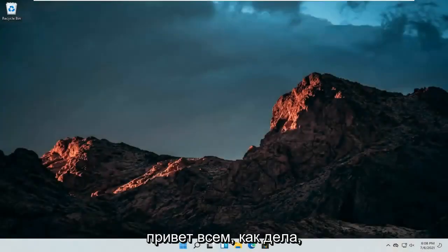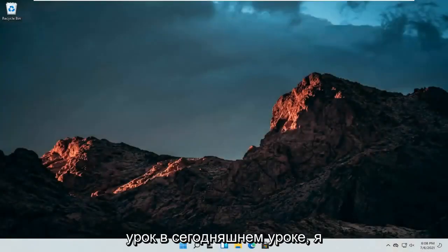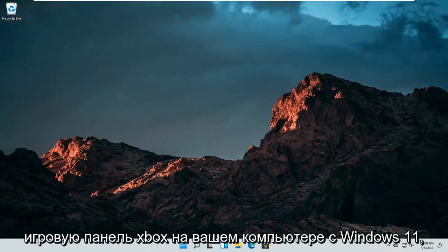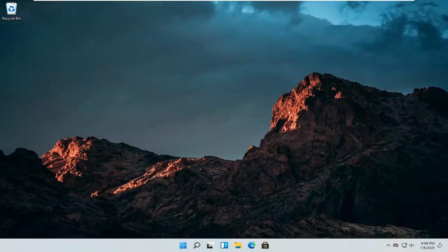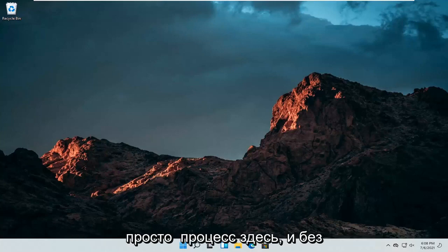Hello everyone, how are you doing? This is MD Tech here for another quick tutorial. In today's tutorial, I'm going to show you guys how to turn off the Xbox Game Bar on your Windows 11 computer. This should hopefully be a pretty straightforward process here.